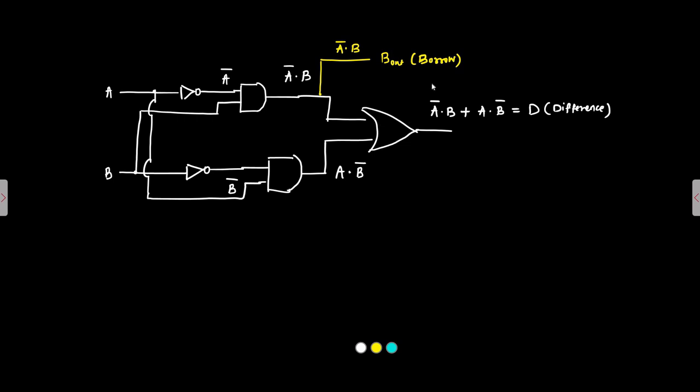We have difference and borrow and this is implemented using basic logic gates. NOT gate, AND gate and OR gate. This is also AND.